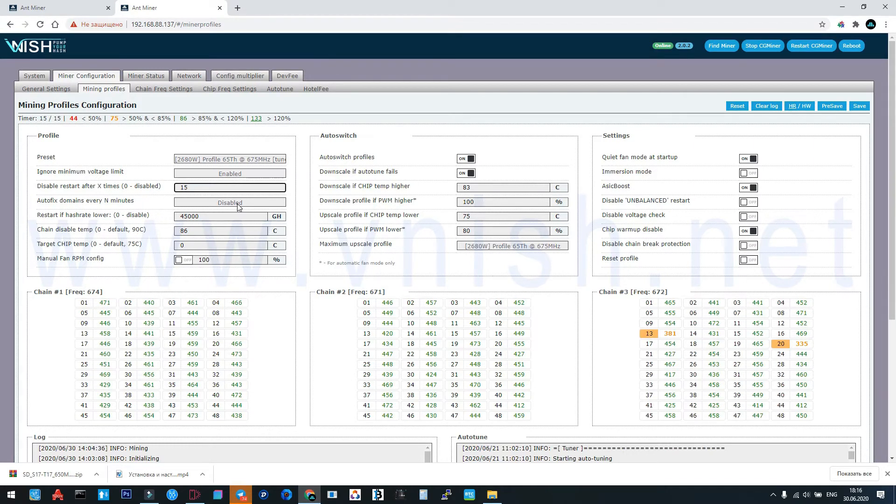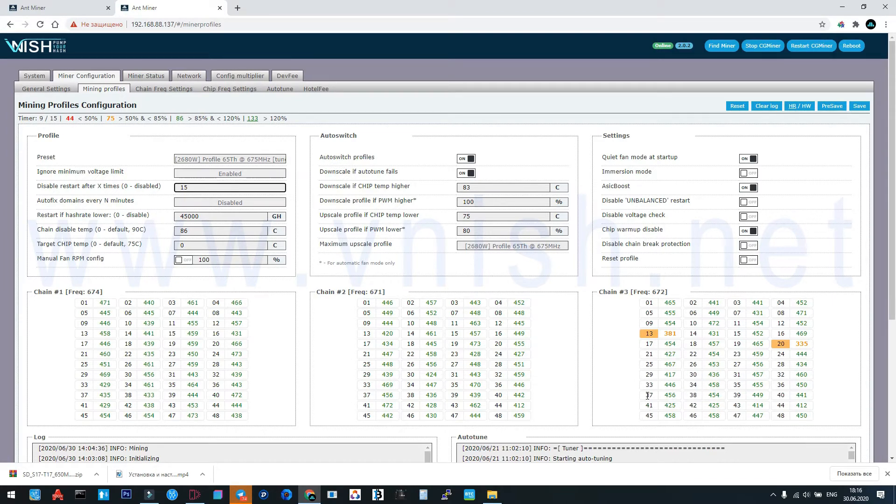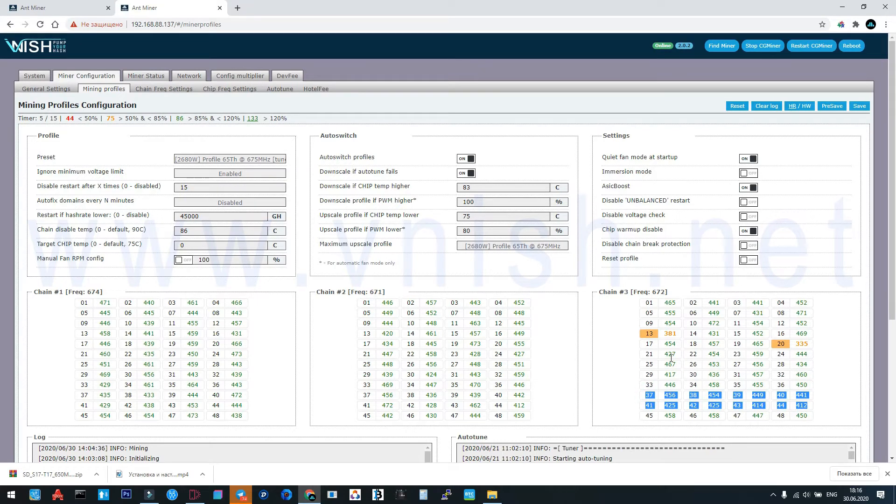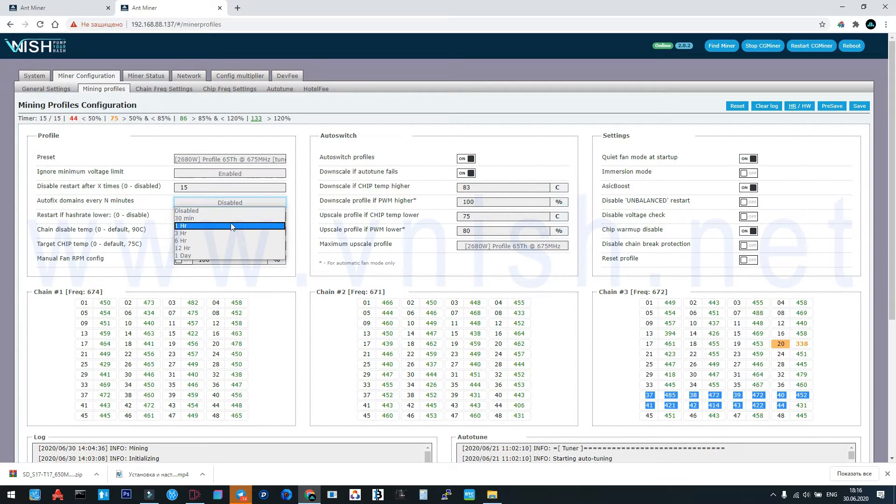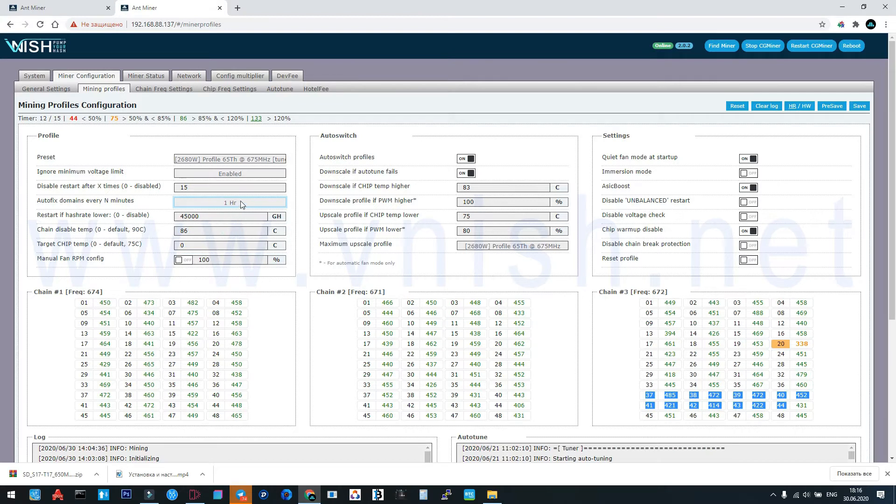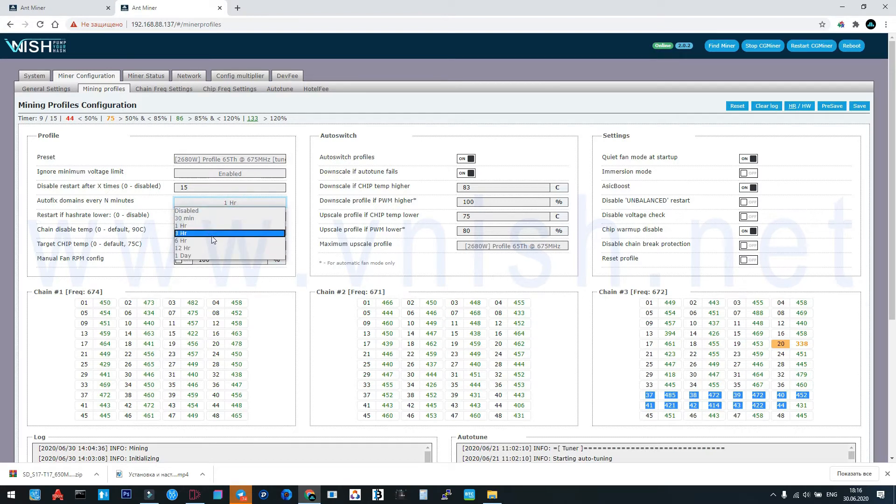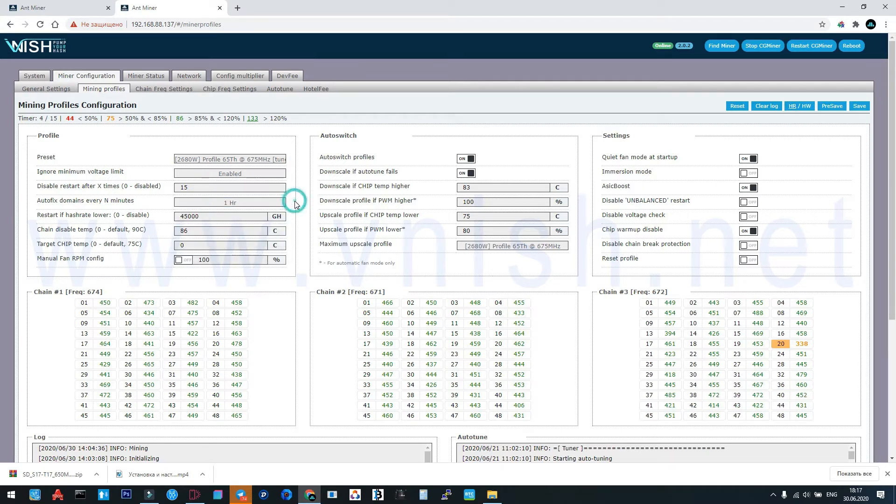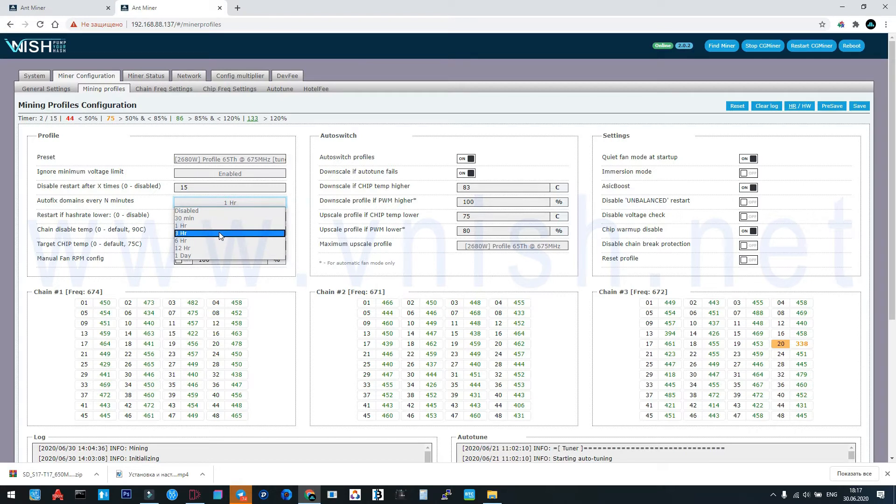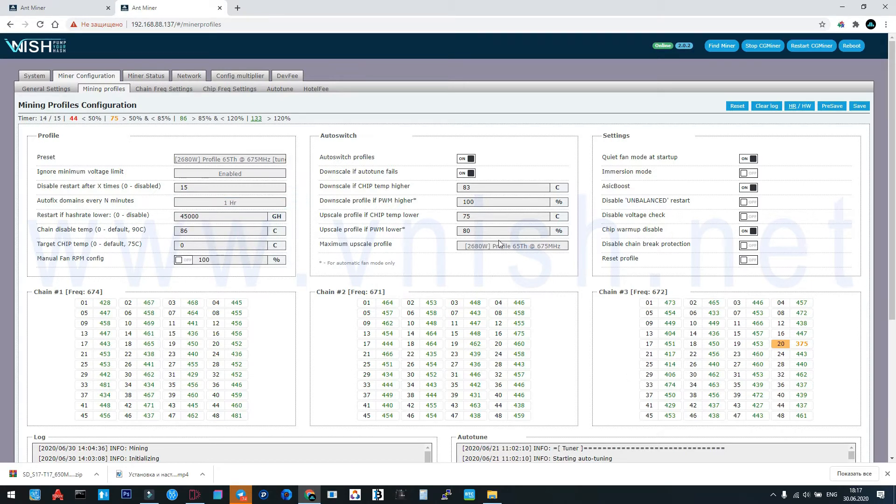Auto fix domains: sometimes you see some domain in red zone, like all chips red. If you see it, or even if you don't, it's better to activate this function. Either every 1 hour or every 3 hours, but not 30 minutes because it will make too many restarts. I prefer 3 hours, but if you have ASIC with not the best condition of chips you can take it to 1 hour.